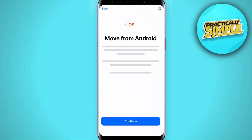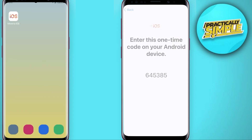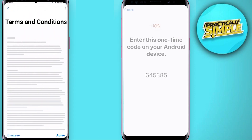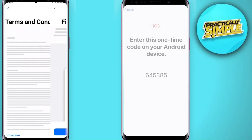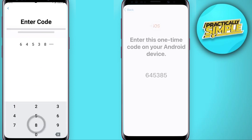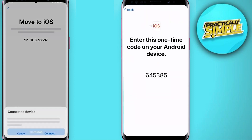On your iPhone, tap continue. A 6-digit or 10-digit code will appear. On your Android device, open the Move to iOS app and tap continue. If you agree to the terms and conditions, tap agree, then tap continue. On your Android device, enter the code displayed on your iPhone, tap continue, then tap connect.